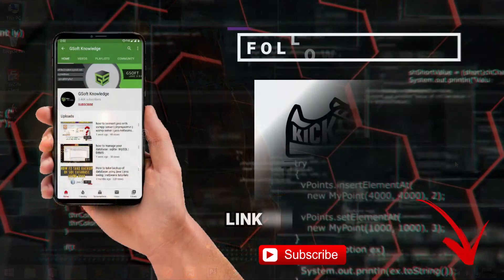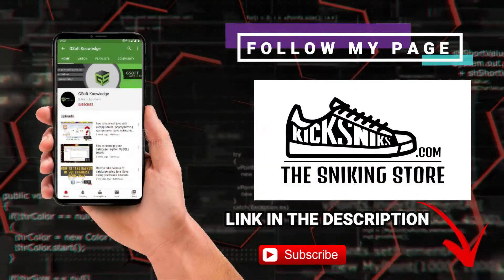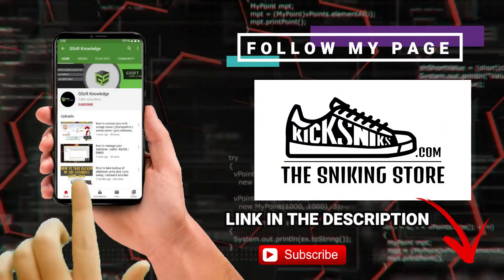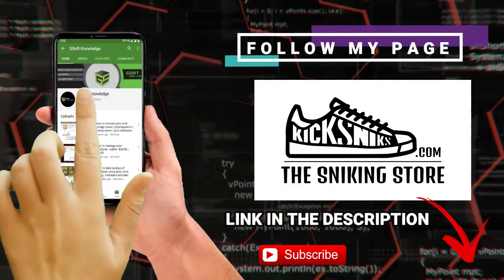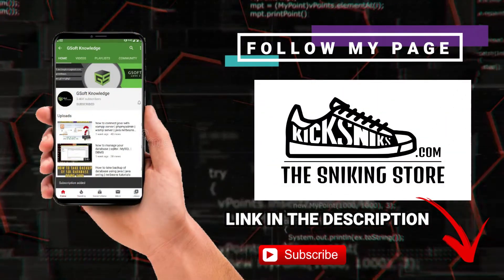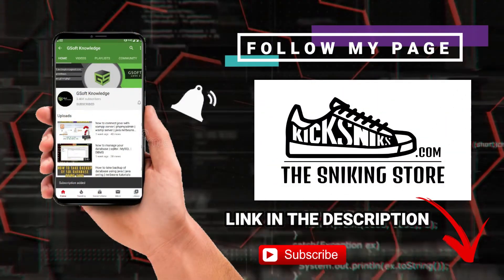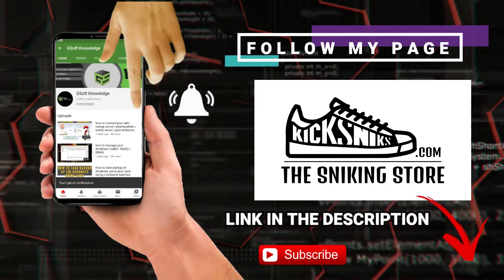Hey guys, if you haven't subscribed to my channel please do subscribe and don't forget to hit the bell icon so you can never miss an update.